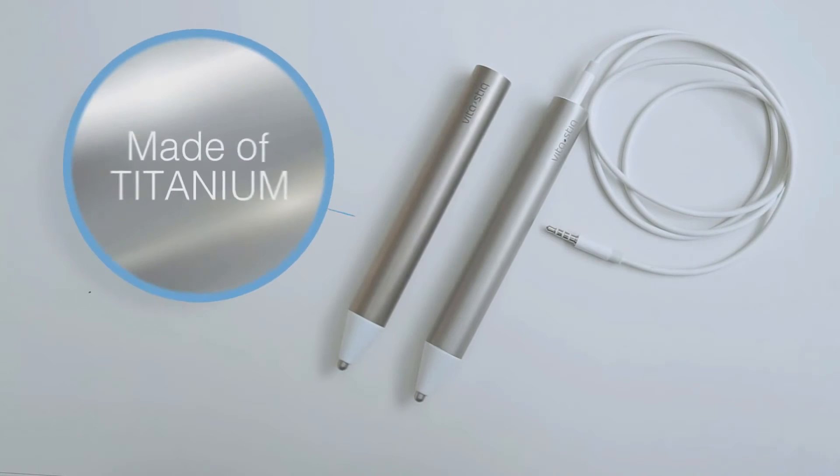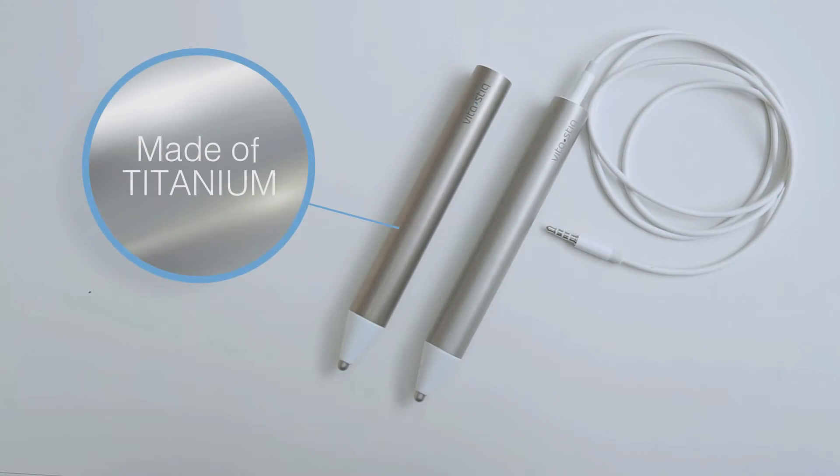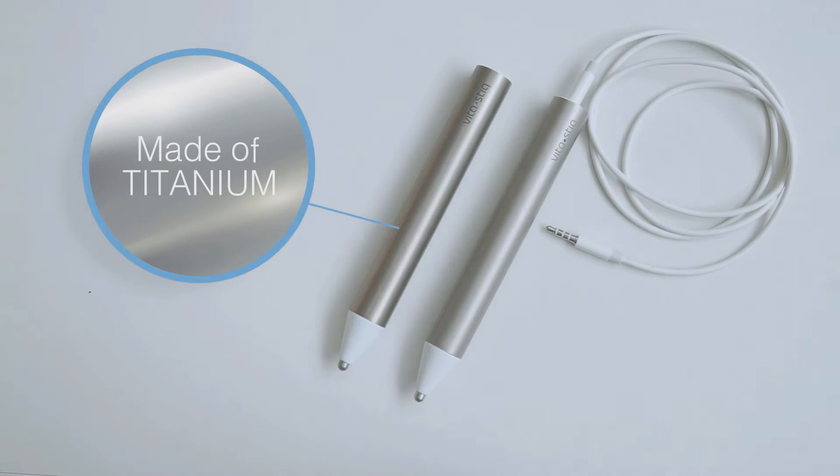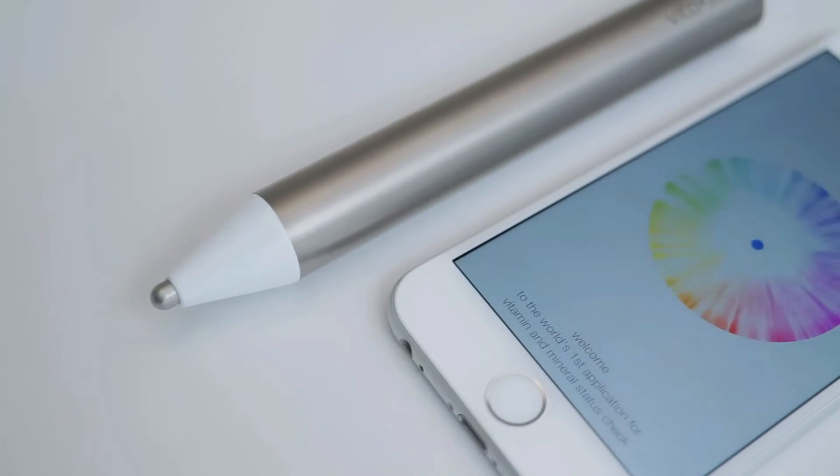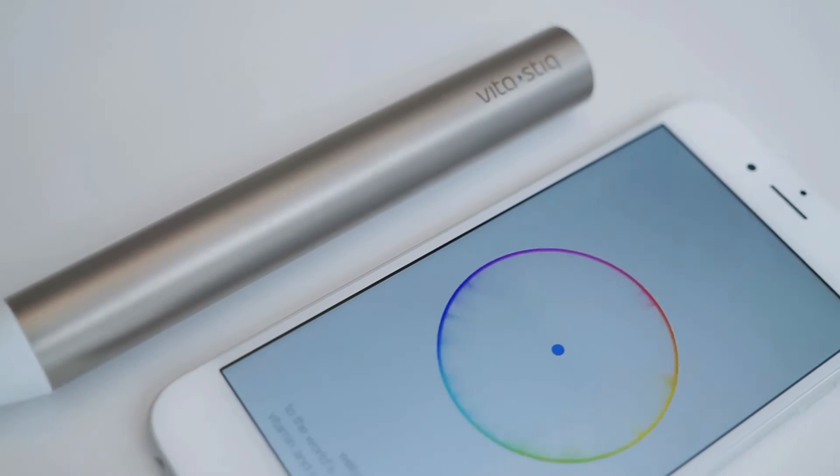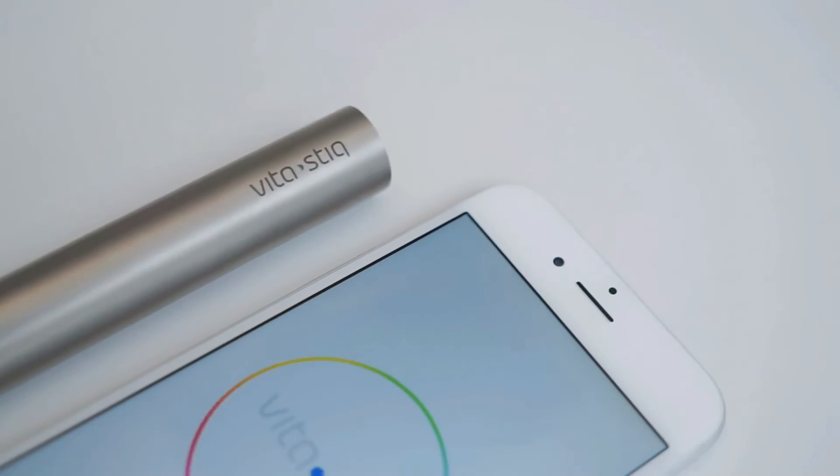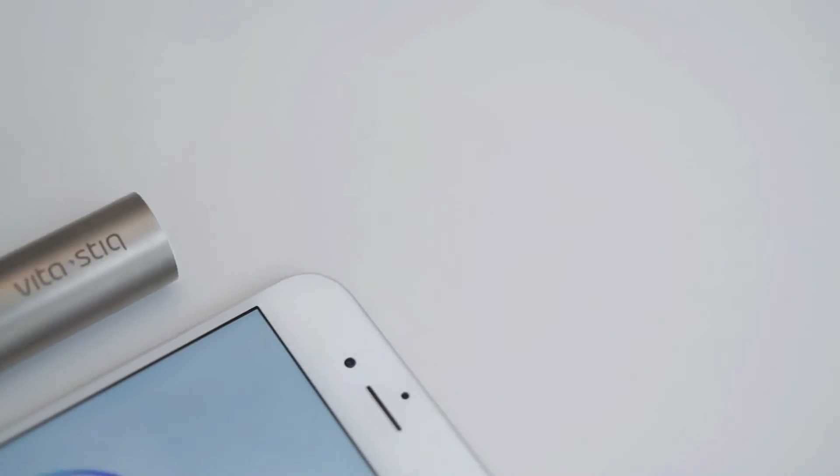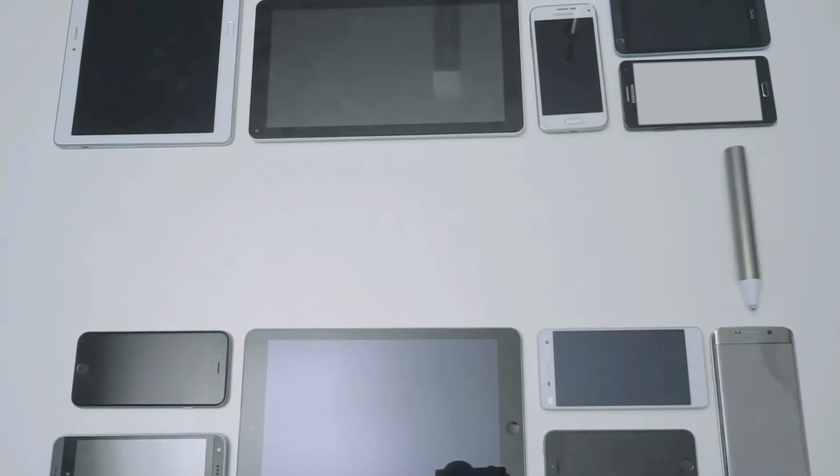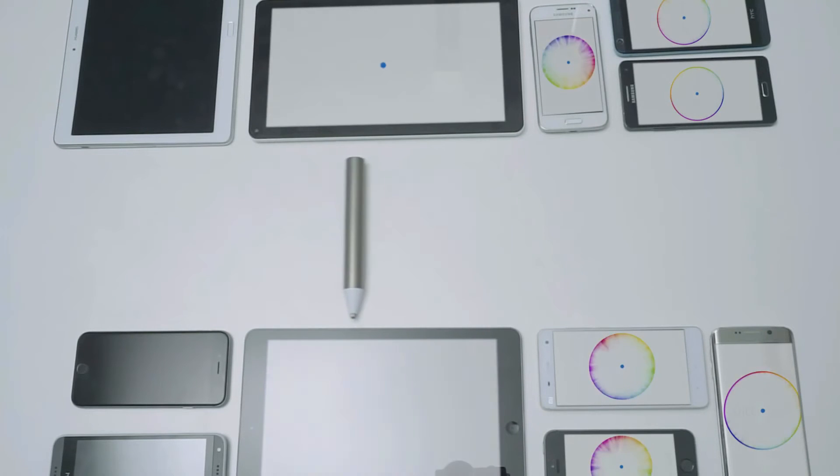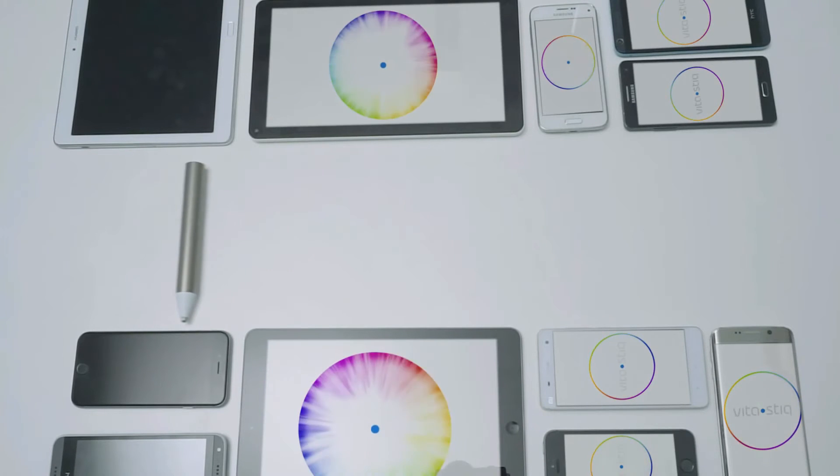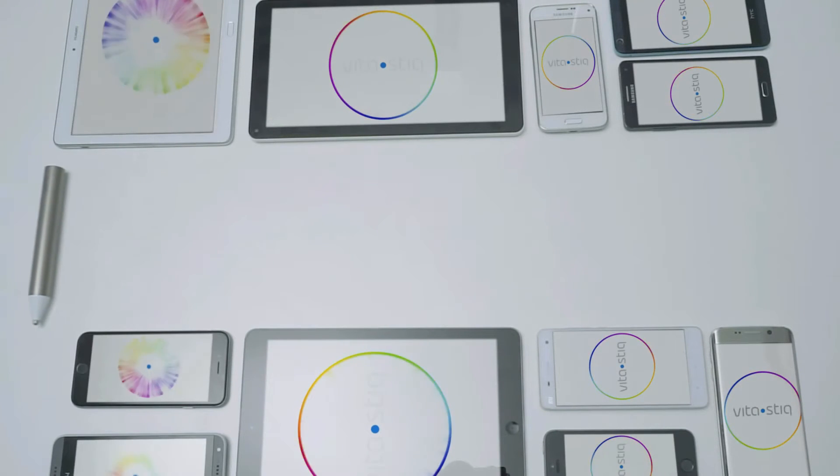VitaStick 2 is wireless and made of titanium. With a lighter, more durable body and a rechargeable battery, it offers even more quality. It's easier to use and more precise. Thanks to Bluetooth, VitaStick 2 has better compatibility with smartphones and tablets.